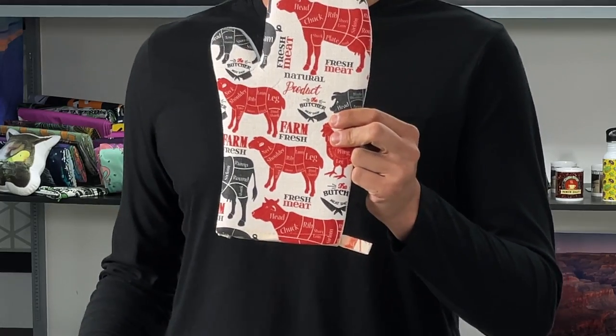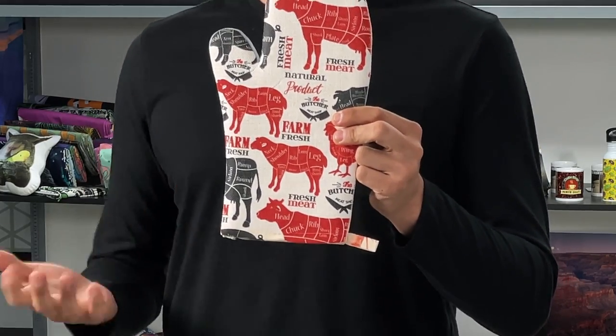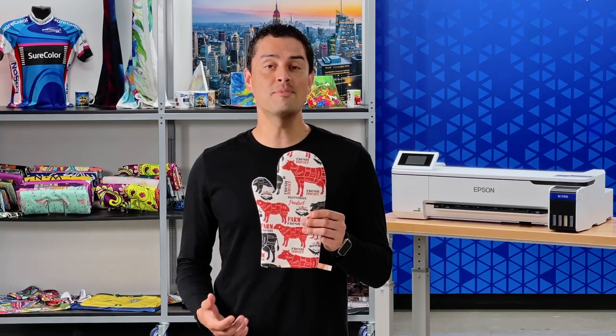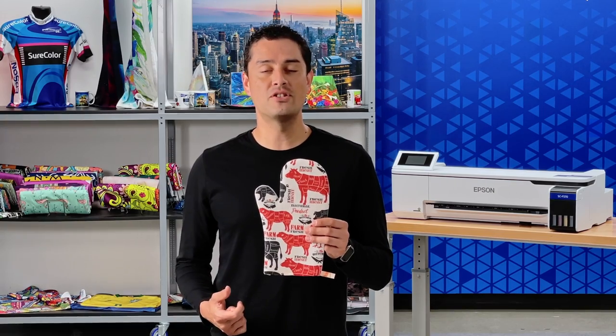Are you starting a business or looking to expand your business with new product offerings? In order to get an image onto an oven mitt, we'll show you what you need and how to do it with Epson dye sublimation technology.